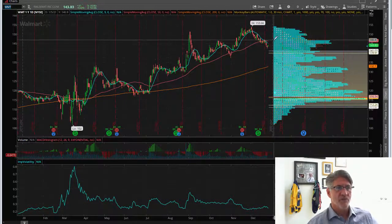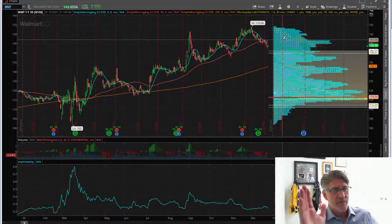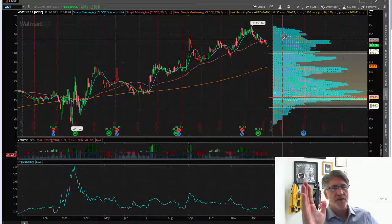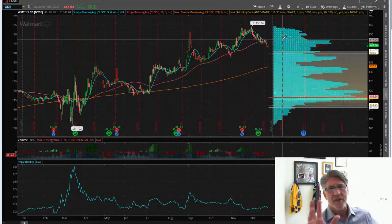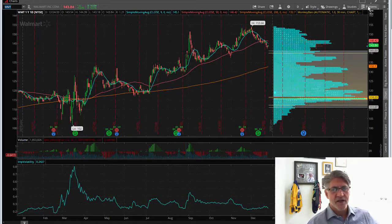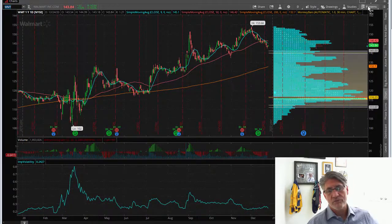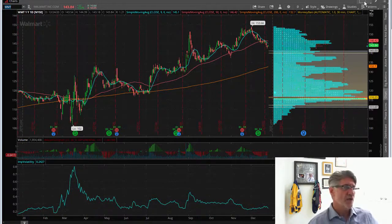I believe we're going to start migrating back to the upside. We've already seen it in Target — they made a big move to the upside yesterday while Walmart was pulling back. But I think Walmart is going to do very well this holiday season as well, at least as well as Target, because I think people are buying groceries there and everything else.